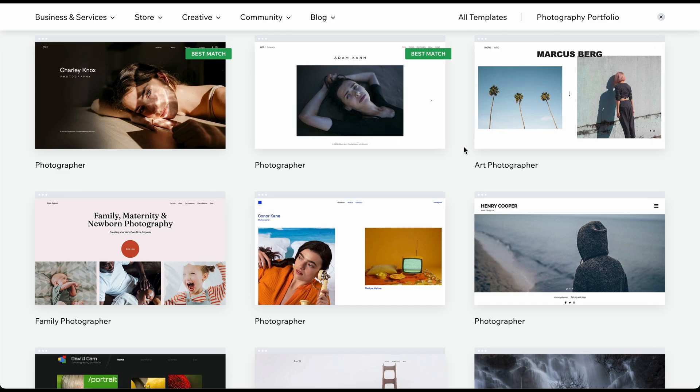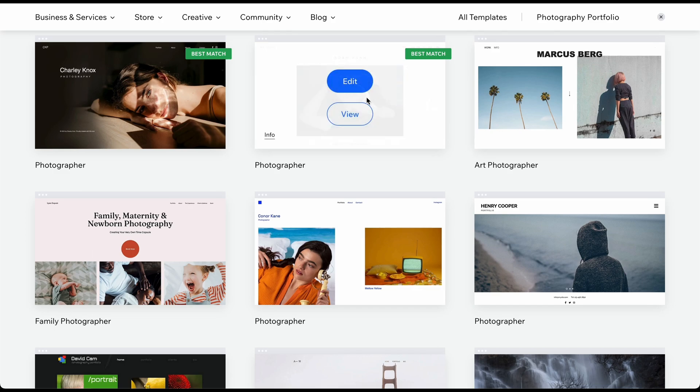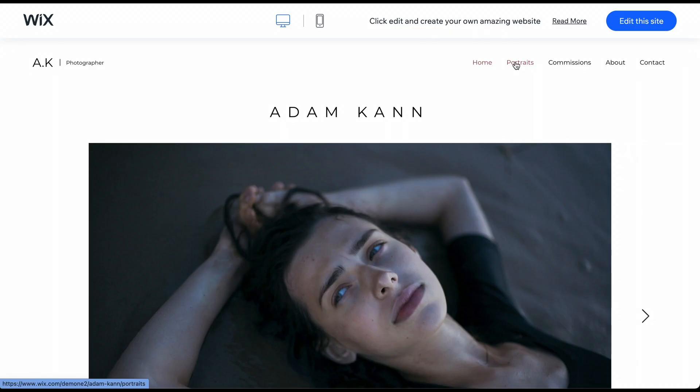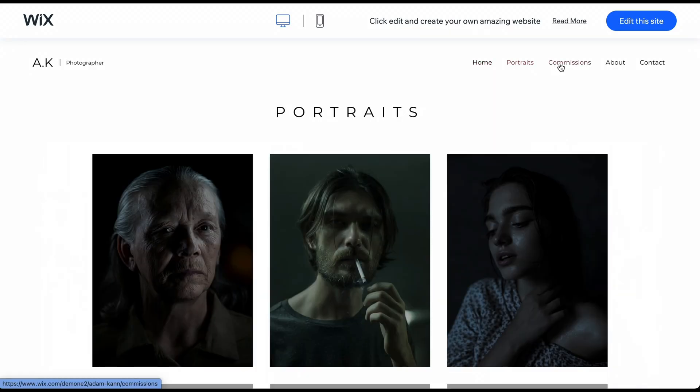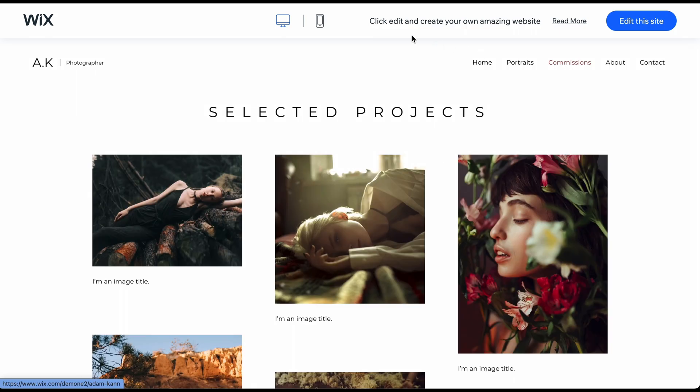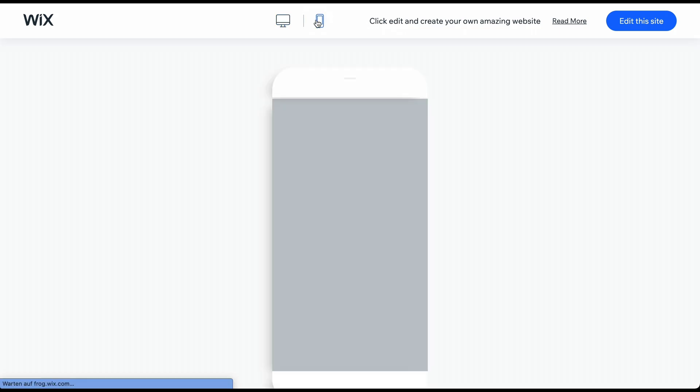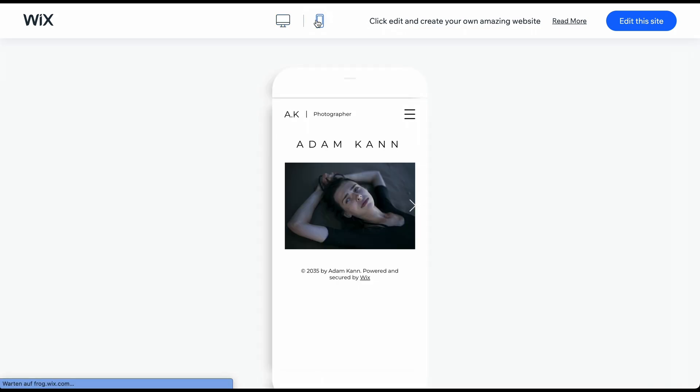I really like this template. Clicking on View allows us to preview the entire template with its different subpages. We can also see how your website would look on a mobile device.